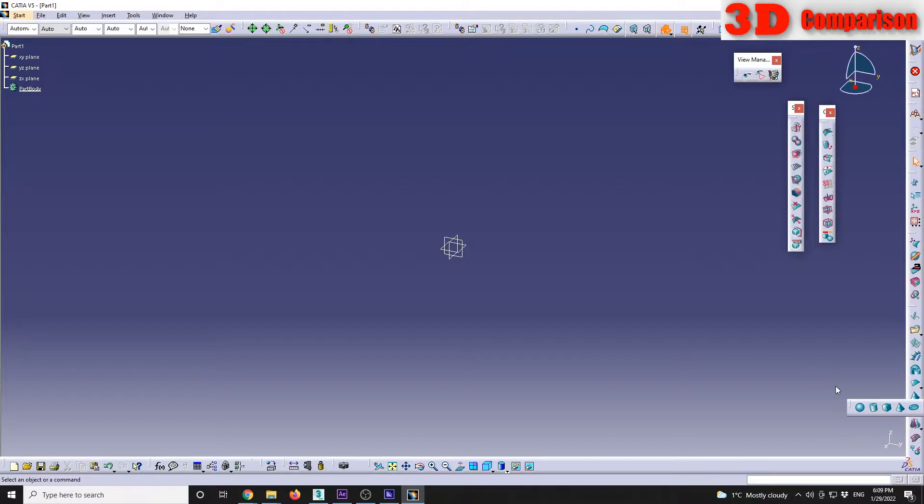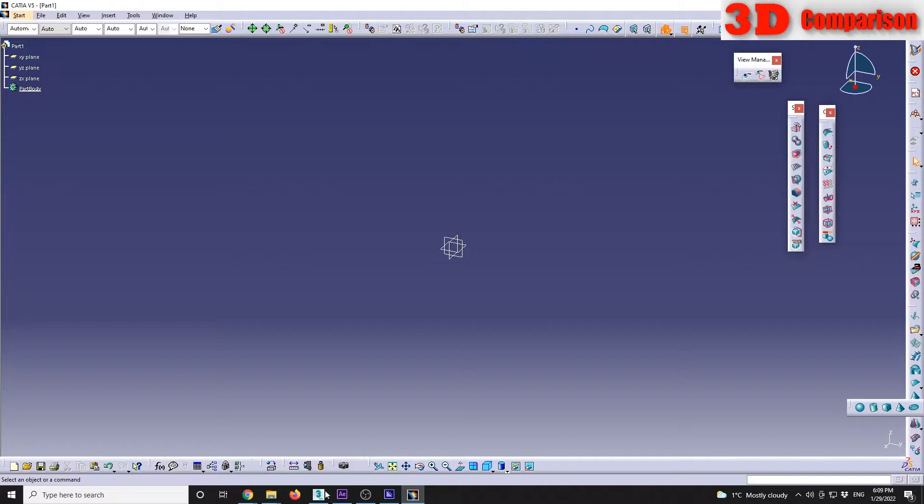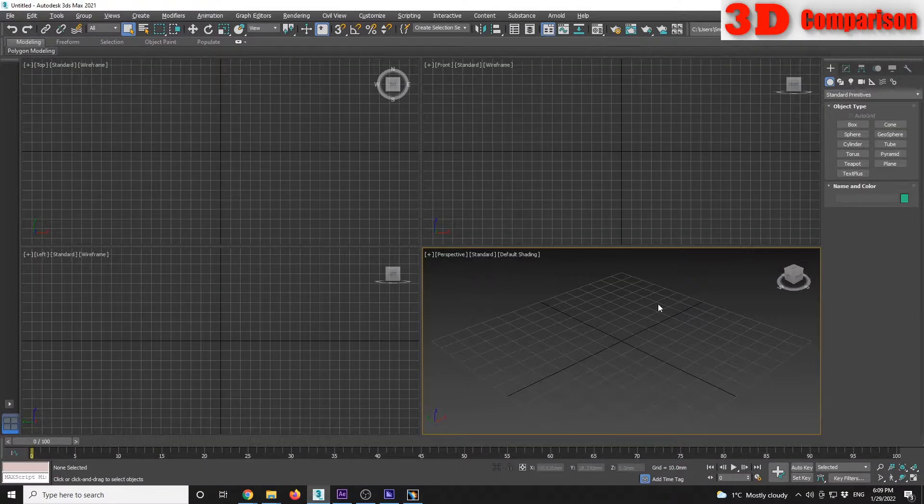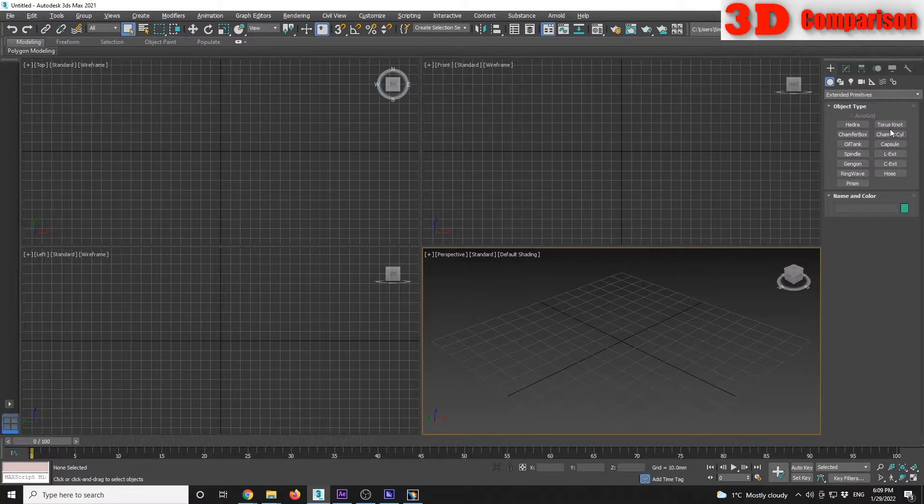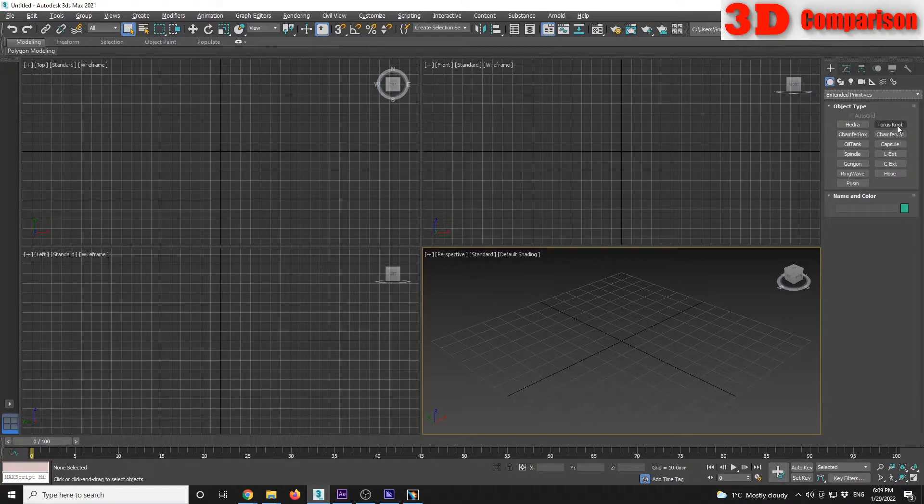As a case study we will take a look at an extended primitive. We will take a look at the torus knot. I will define a model over here.